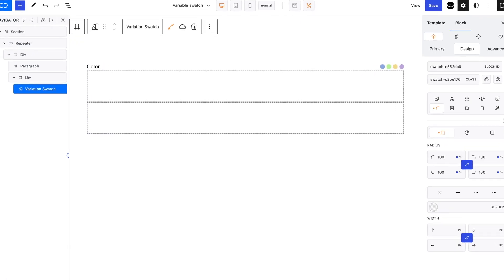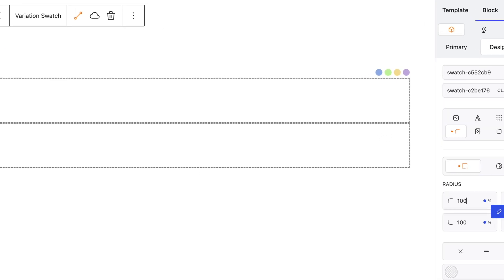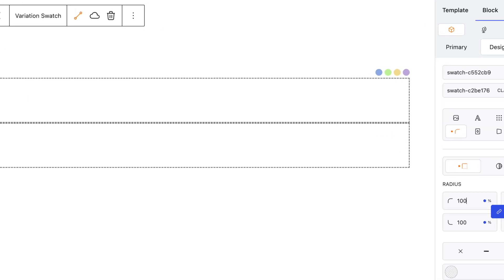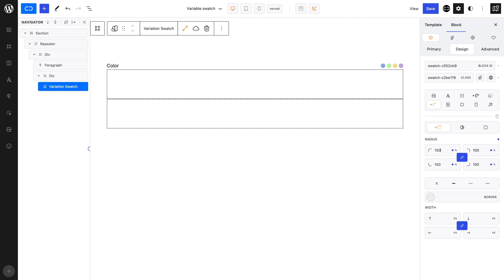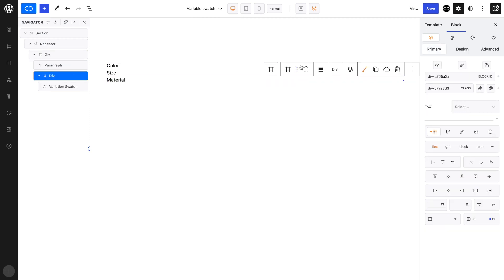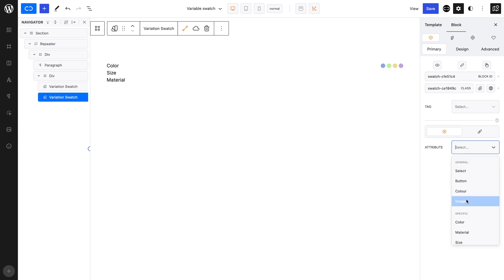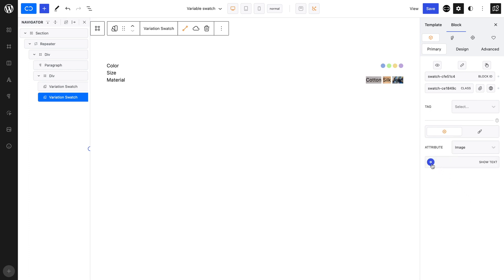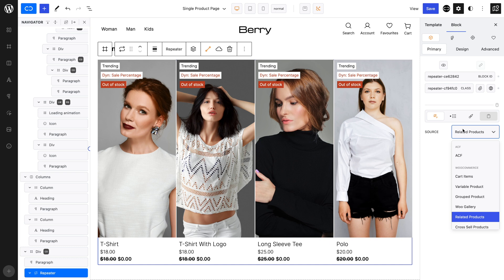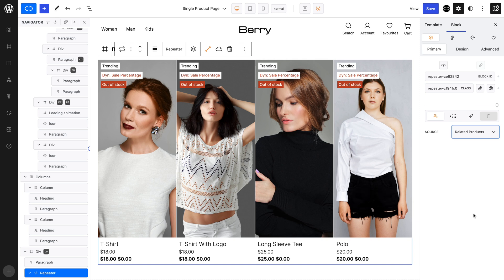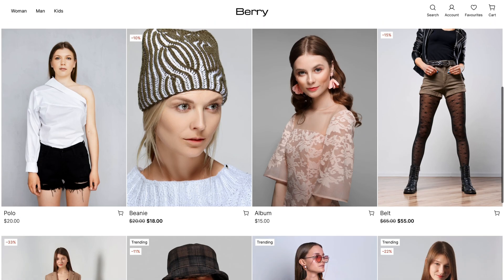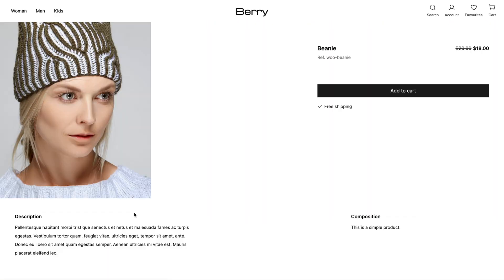Let's add some border radius. And there we have it — our first variable swatch is created. You'll want to rinse and repeat for the different attribute types, which are Select, Button, and finally Image. The repeater block now also supports various dynamic sources, such as related blocks and cross-sells, which are useful in many cases to convert and increase user interactions and purchases.